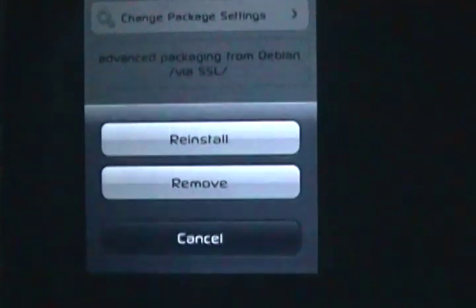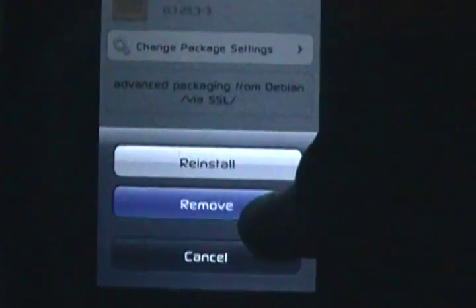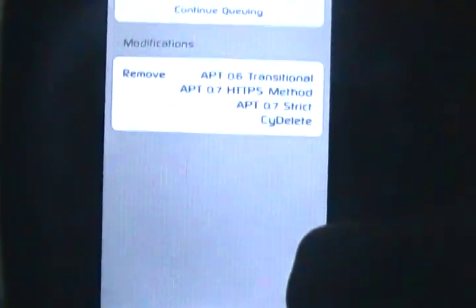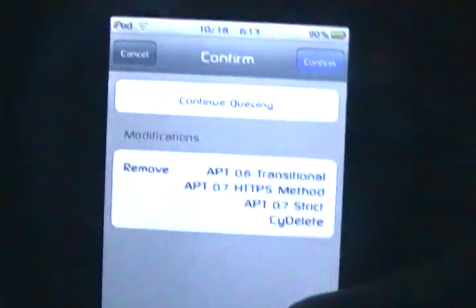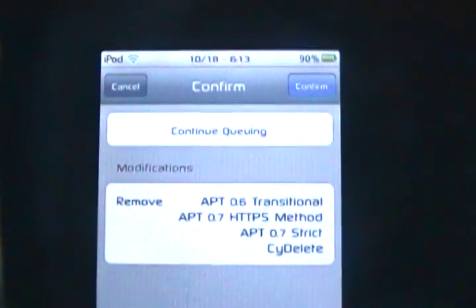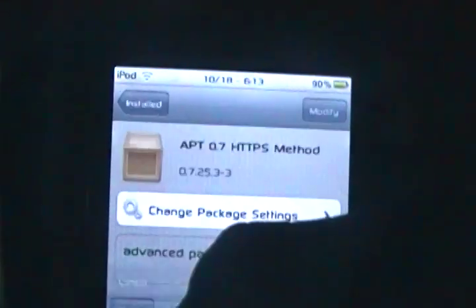And, it says reinstall or remove. Click remove. After it says remove, click confirm. I'm not going to be deleting any of my packages.